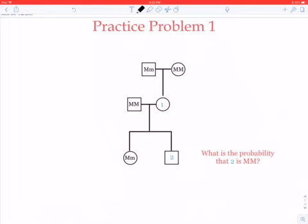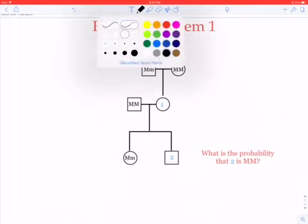We know from work we did in class that this means there's a 50-50 chance that individual one will be capital M, capital M, or a 50% chance that they'll be capital M, small m. But we now know something else, which is that individual one has a daughter who is capital M, small m. So what does that tell us? That tells us that individual one must be capital M, small m.